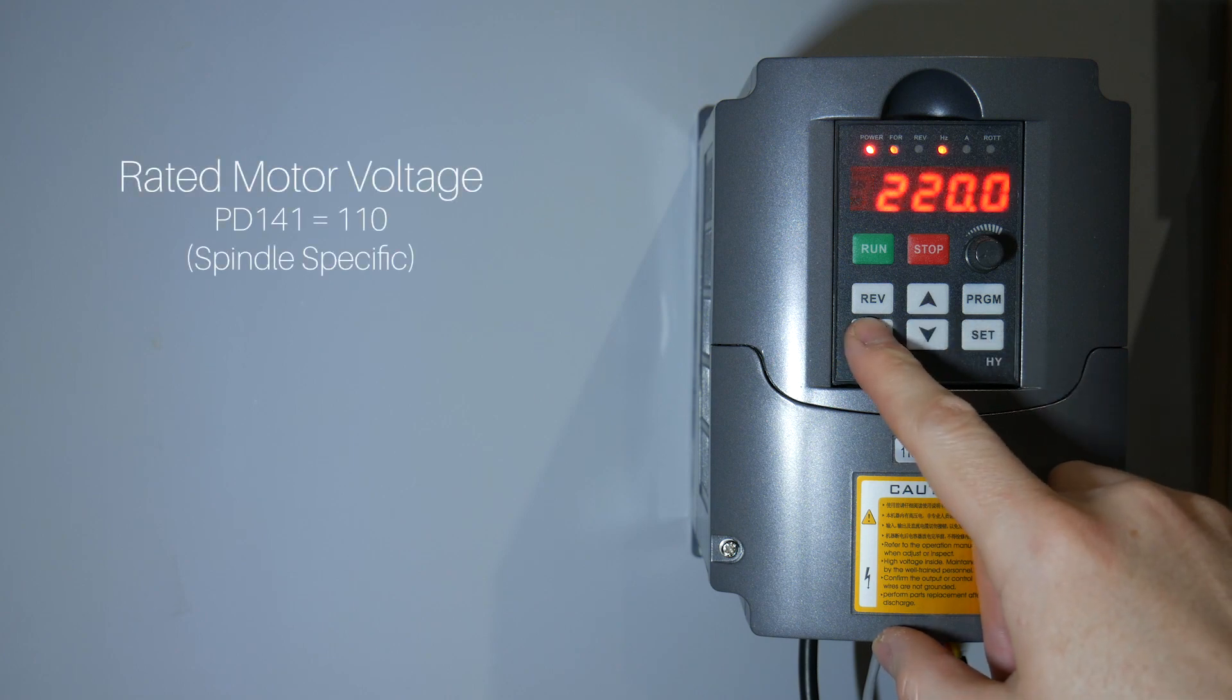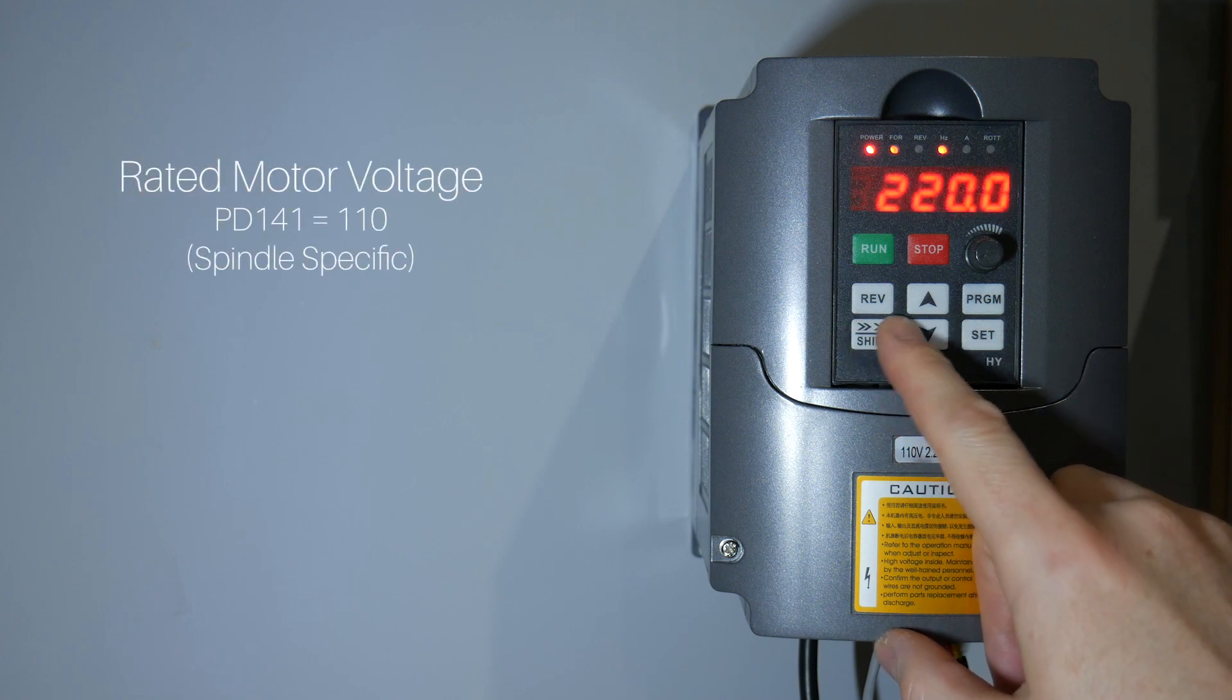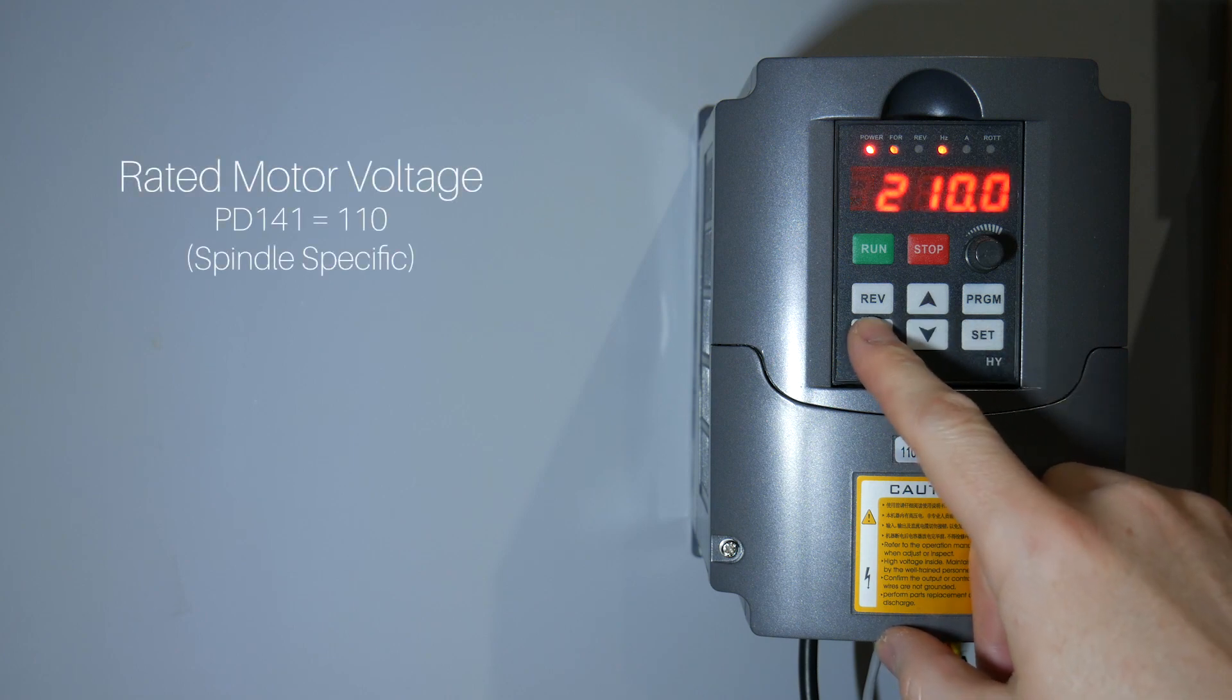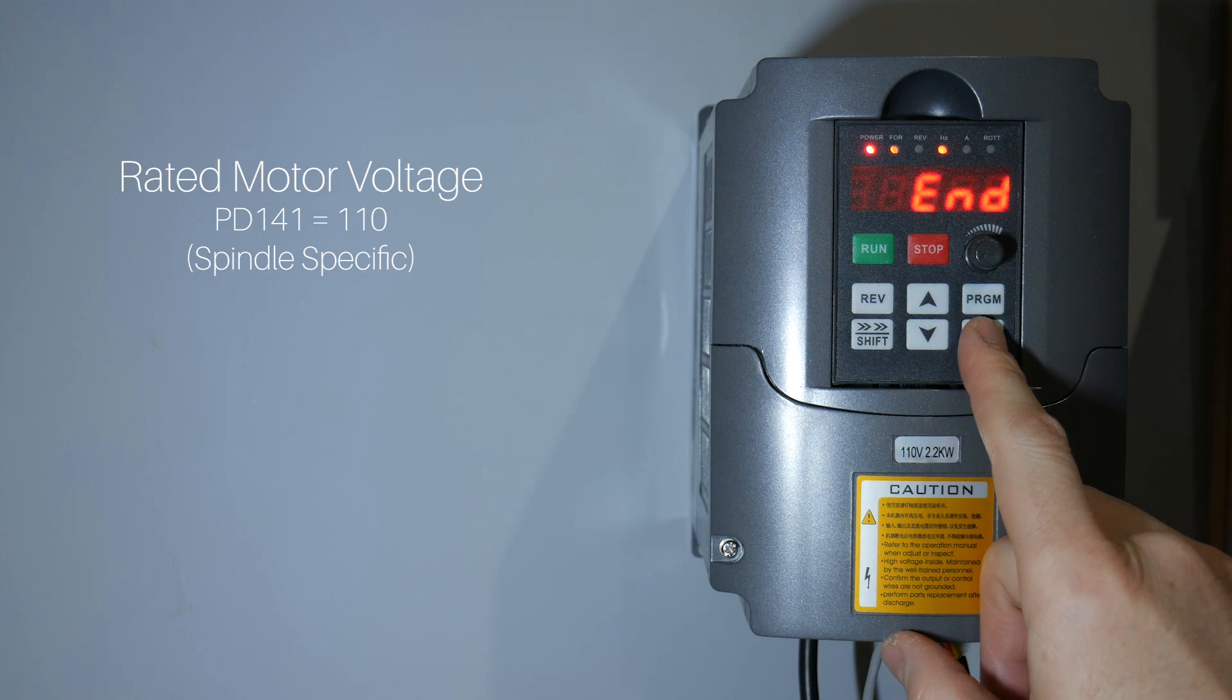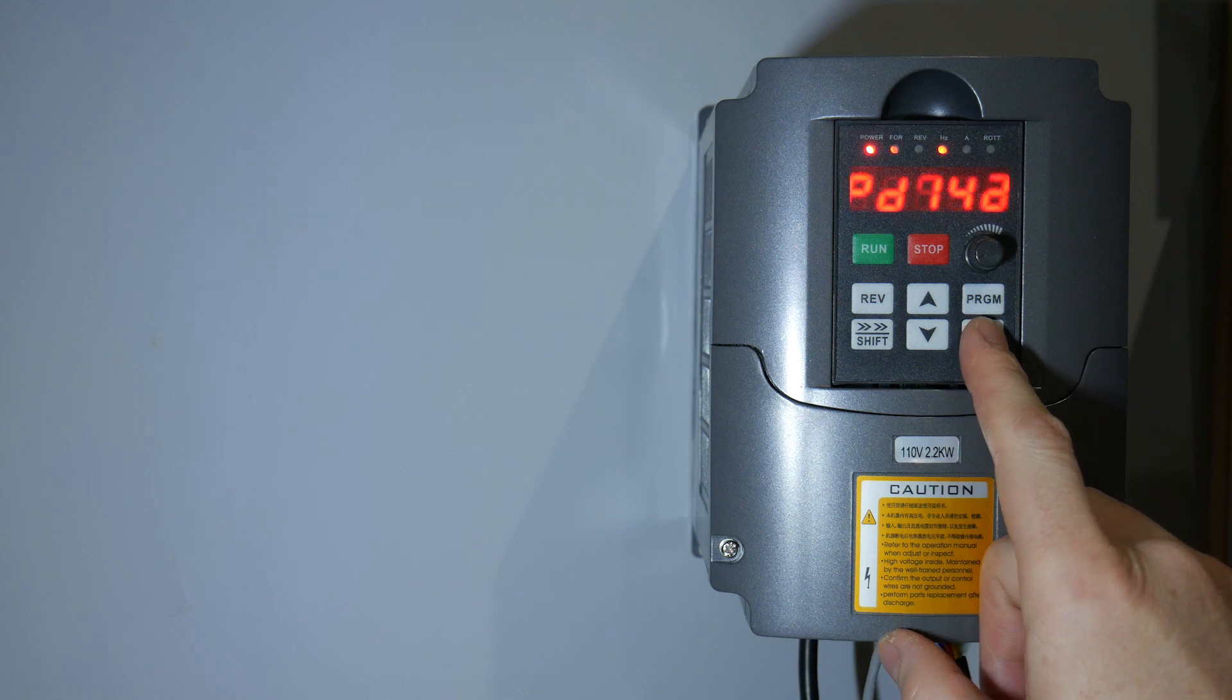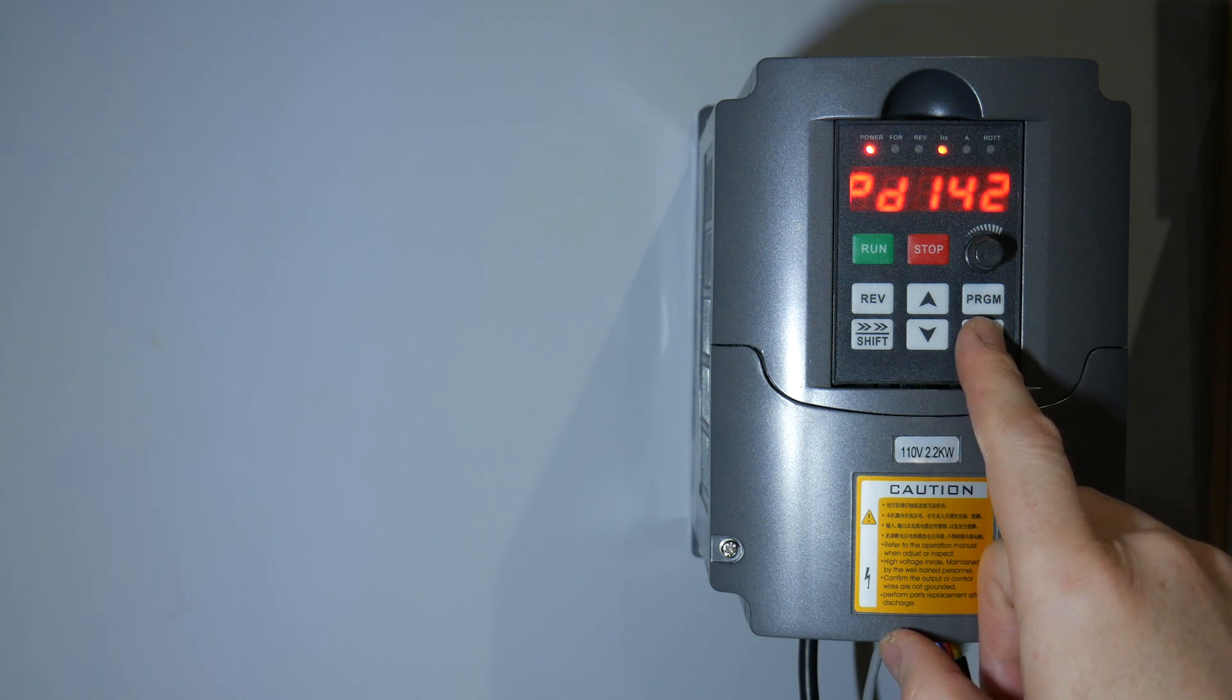Rated motor voltage. This is specific to your spindle and VFD combo. Don't get it wrong. My spindle is 110 volts, so I'm setting it to 110.